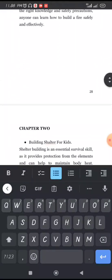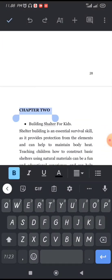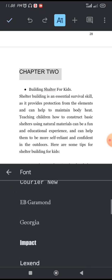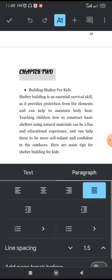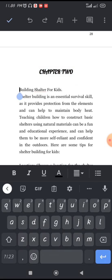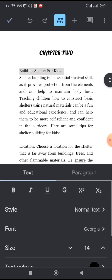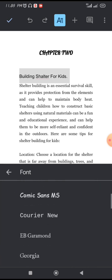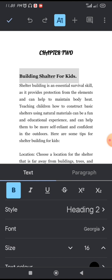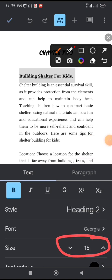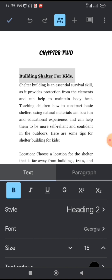For Chapter 2, click on the A icon, change the style to Heading 1 since it is a chapter, change the font to Lobster, bold it, and bring it to the center. For the subtitle under Chapter 2, highlight it, change it to Heading 2, use Georgia font, bold it, and reduce it to size 15. Do this for the whole manuscript.